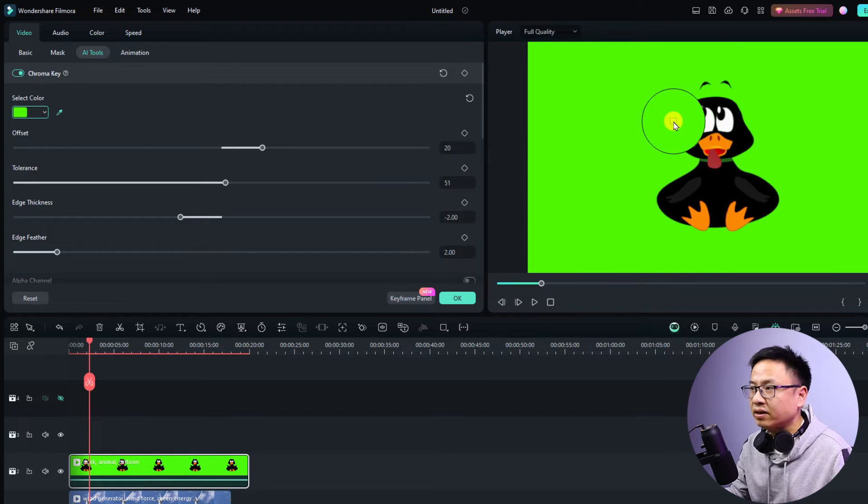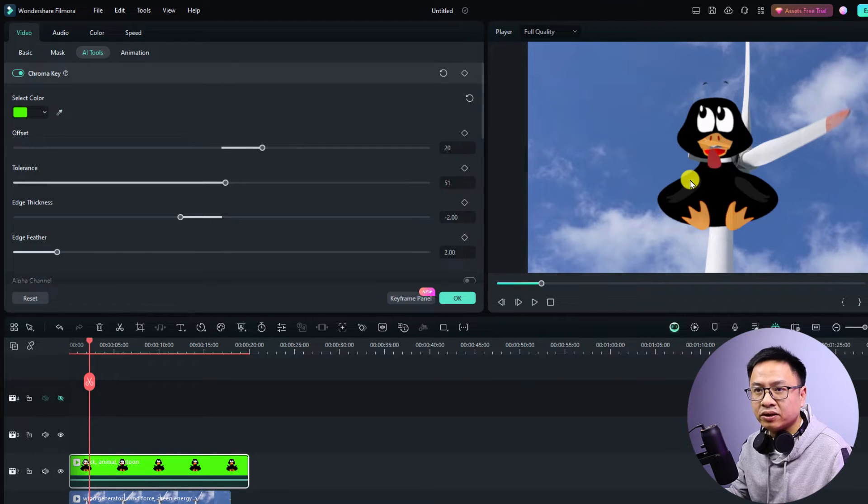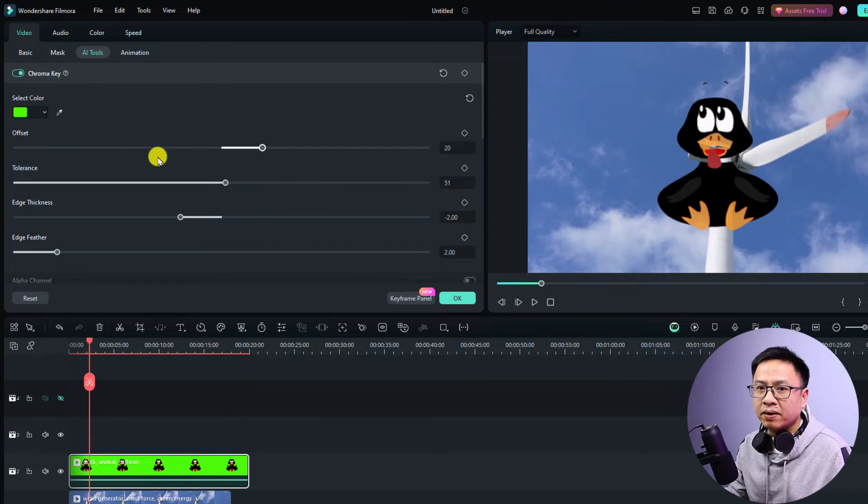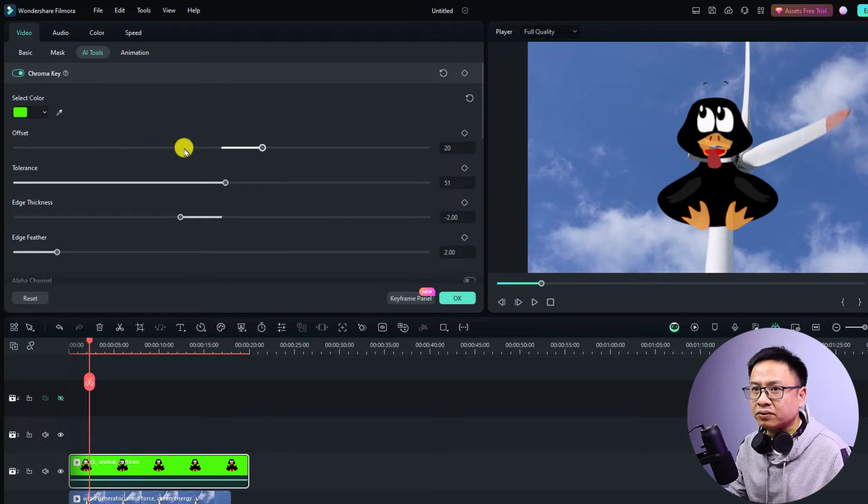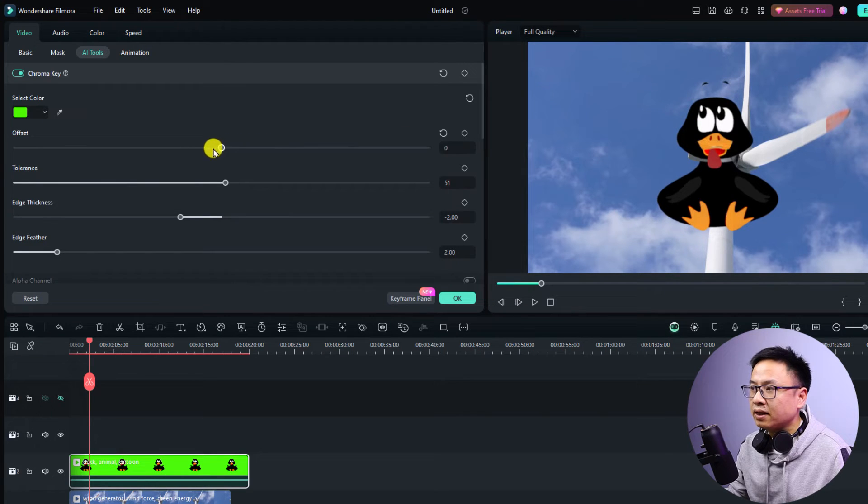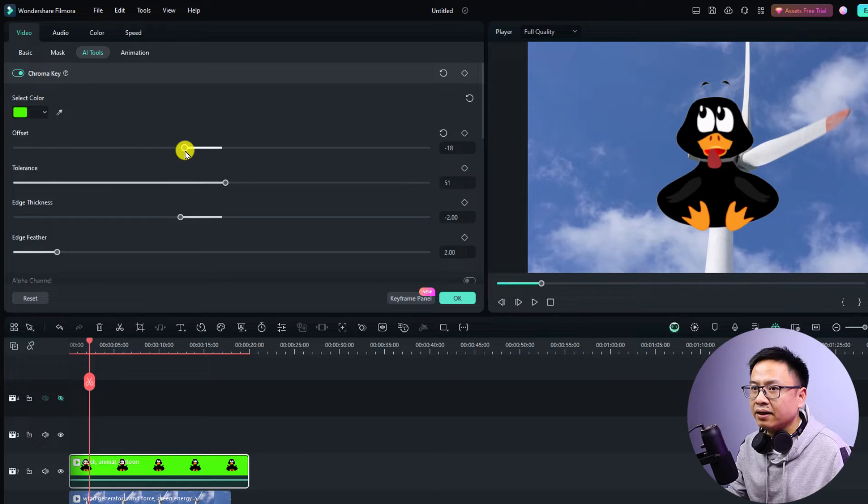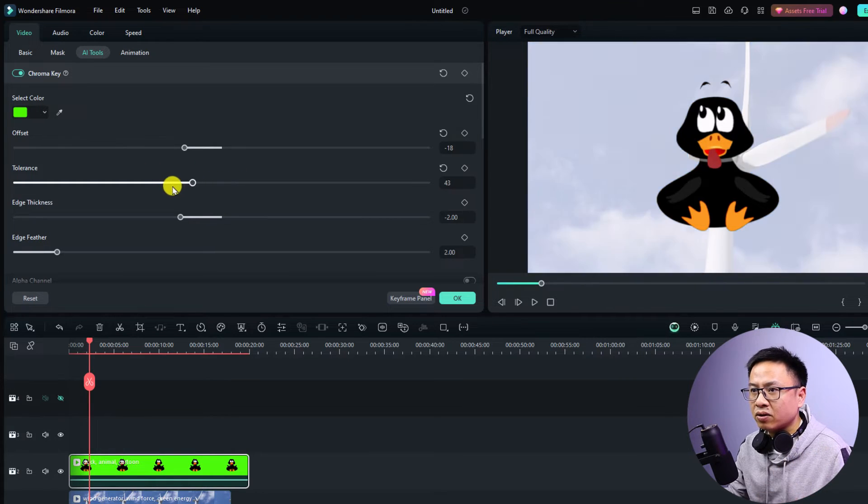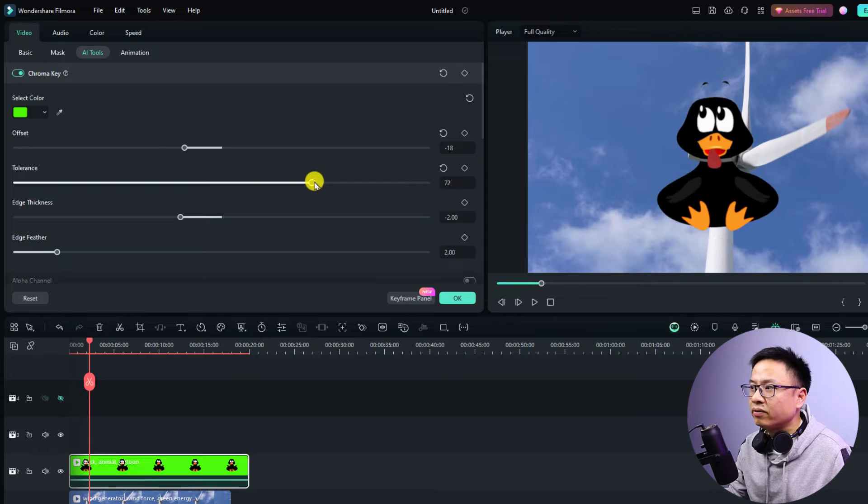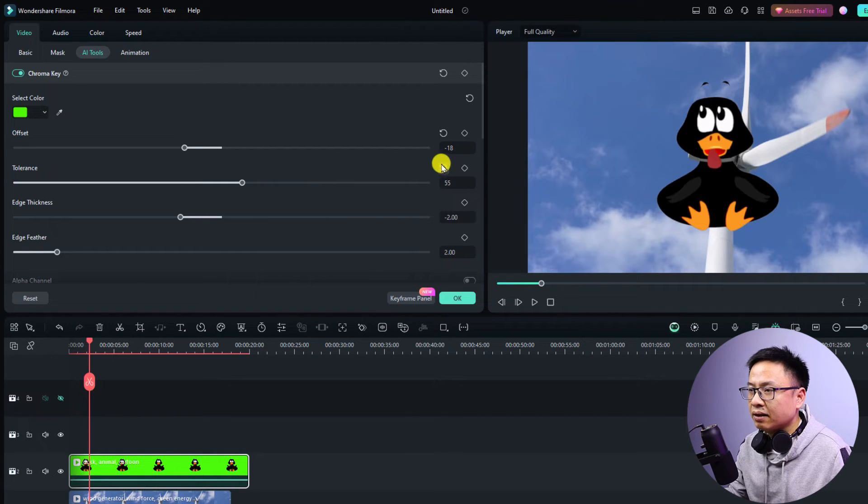You want to click this eyedropper again or the color picker and then you want to select here at the green area something like this and it will remove the green screen. We have some more parameters here to adjust the green screen video. For example we can adjust the offset.